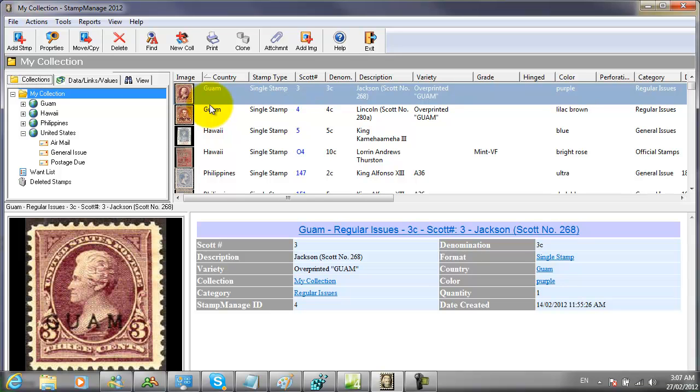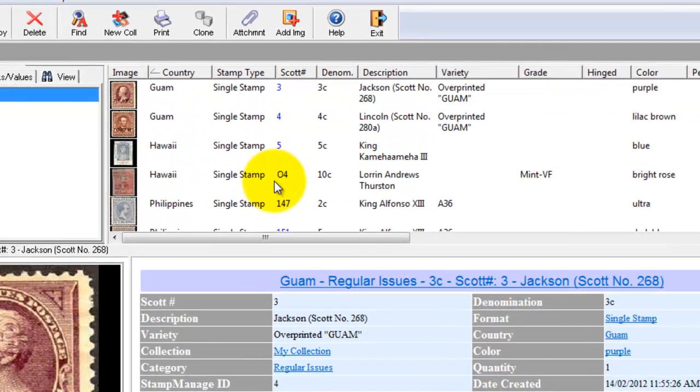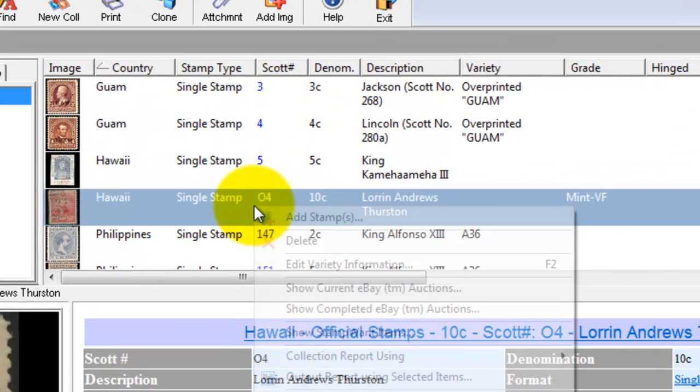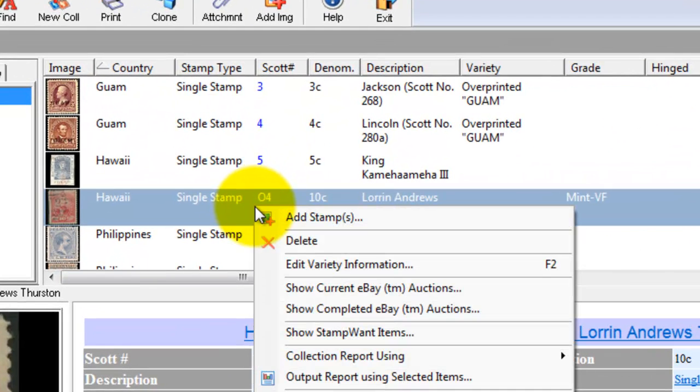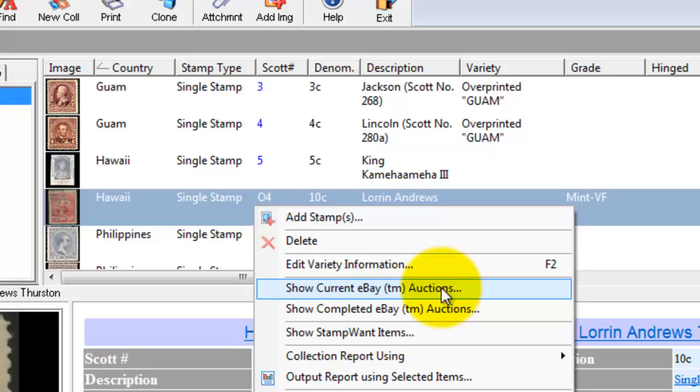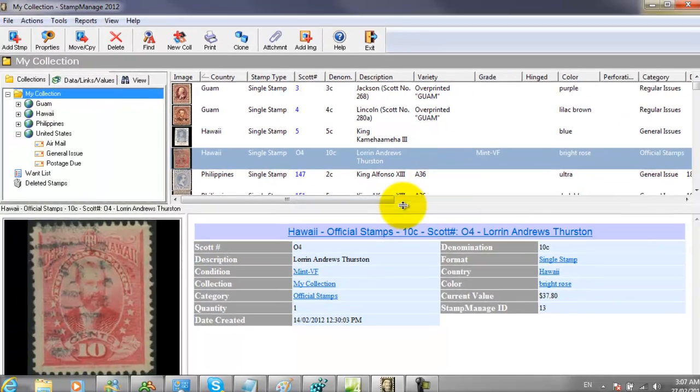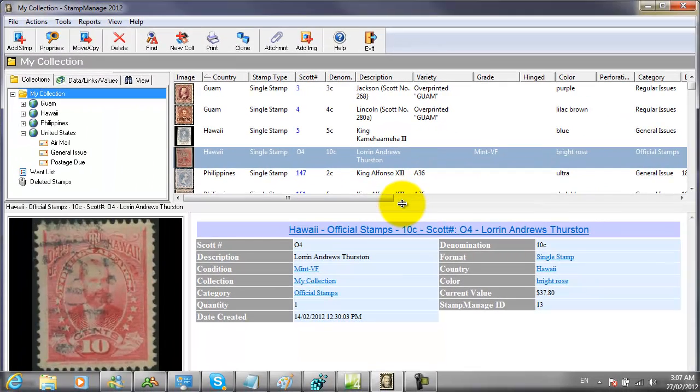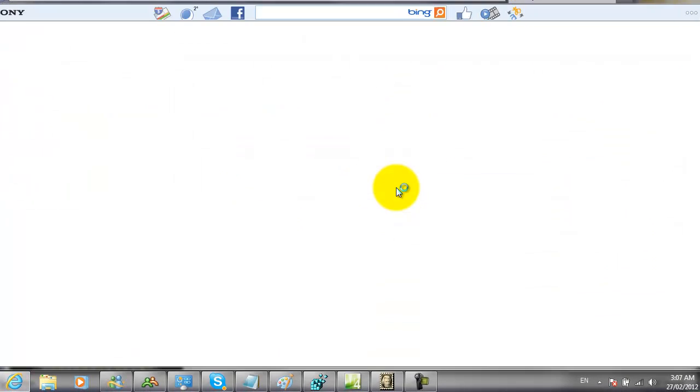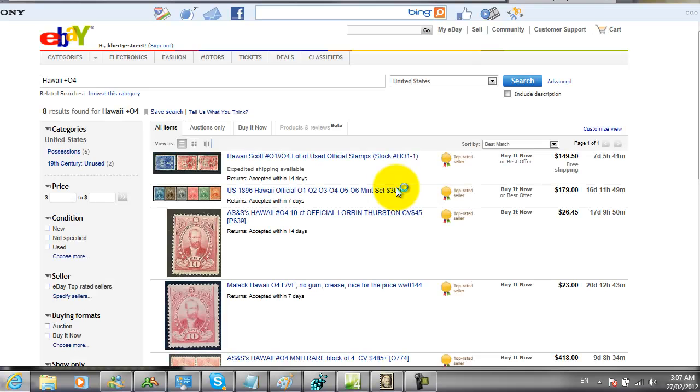Hi, this is an introduction to searching eBay for stamps using Stamp Manage. Simply select the stamp you want to search for, here Hawaii Scott number 04. Select Show Current eBay Auctions from the pop-up menu, and now we're going to see all the current listings for Hawaii Scott number 04.